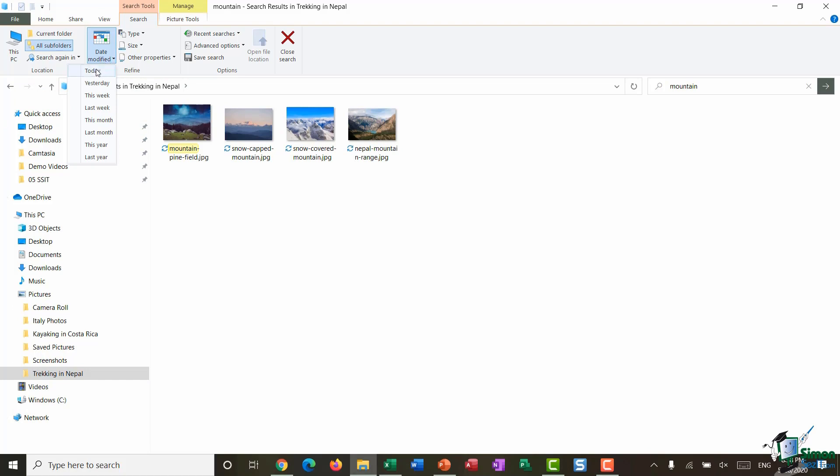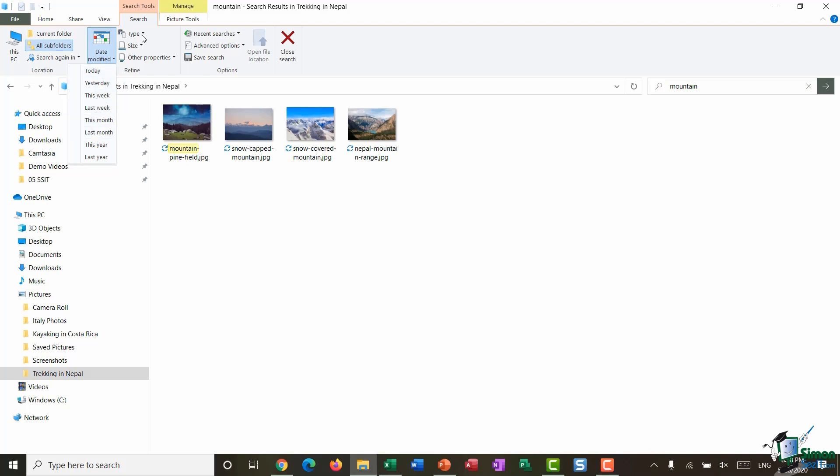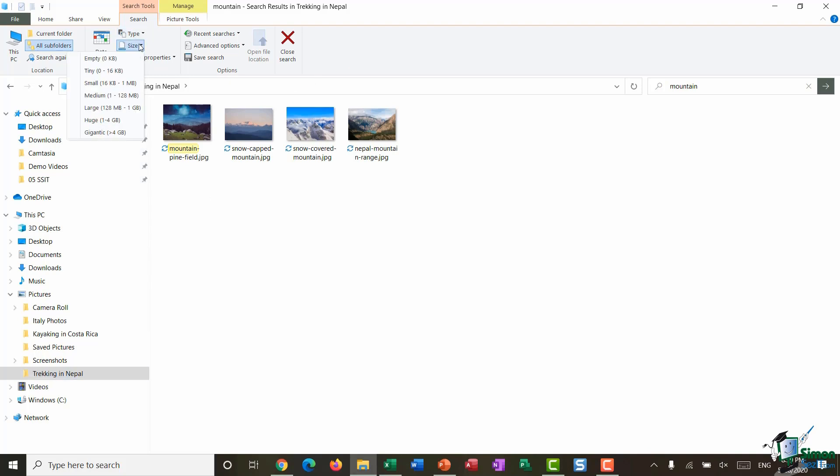But if I wanted to refine that even more I could say for example I only want to see photos from last week or maybe last month. I can also refine by type. Now I only have JPG files in this folder, but if I had different types of files all mixed in there I could choose to search by type. I can search by size: tiny, small, medium, large, and so forth.